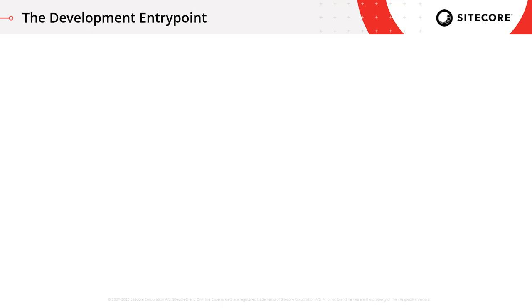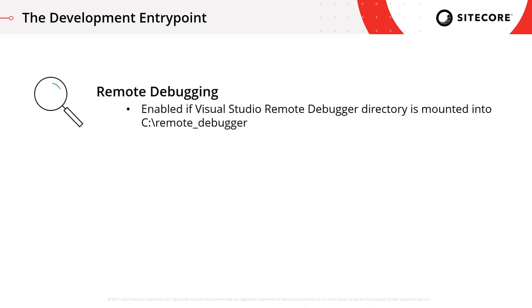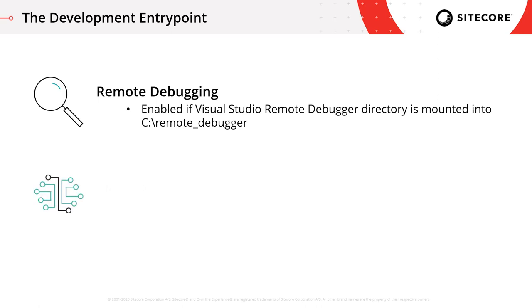So let's take a look at the development entry point now. Don't forget, I said before, the development entry point gives you everything that's part of the production entry point and builds on top of that. The first thing it provides is remote debugging functionality. It installs the Visual Studio remote debugging tool. This means that when you're working locally as a developer, you can attach your IDE to the container and debug your application as it's running. We're going to touch on this in a lot more detail in a future video.